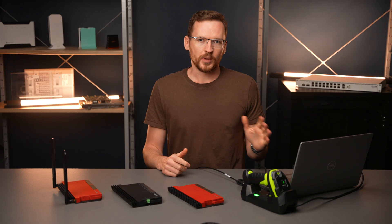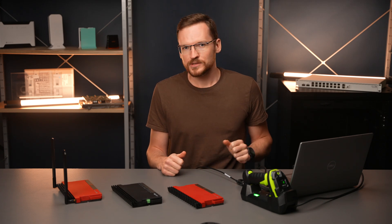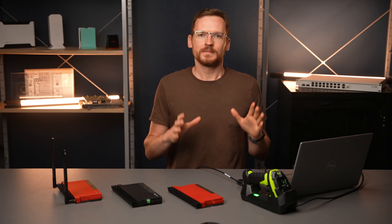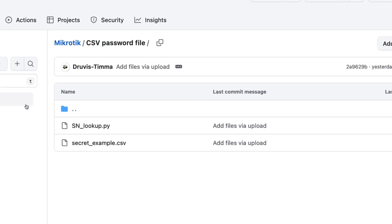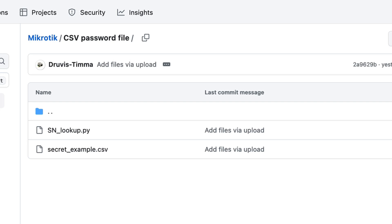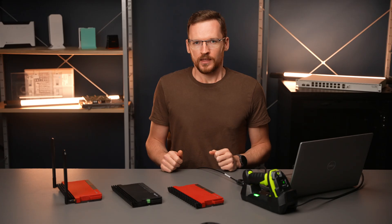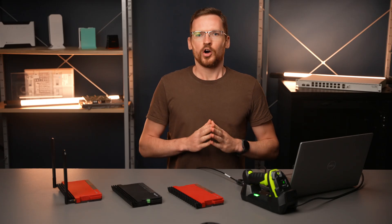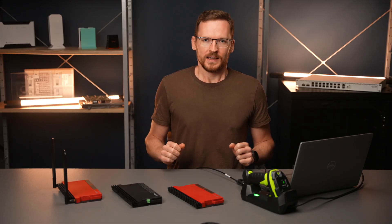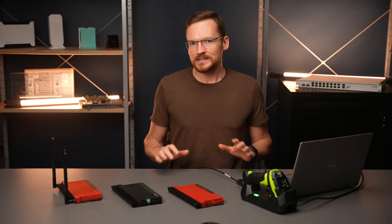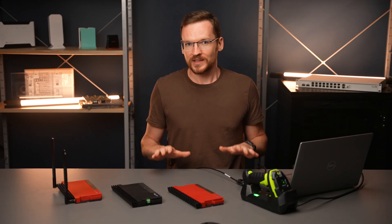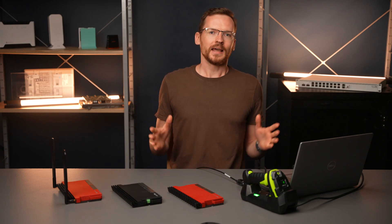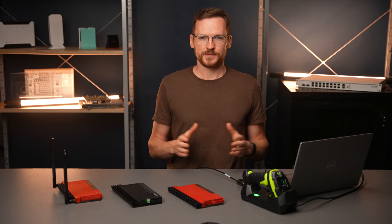If you would like to play around with this script or build something completely unique, I've uploaded an example CSV file called secret_example.csv on my GitHub. The reason I've called it secret is because I have hidden some information in the file for those of you who like brain teasers.